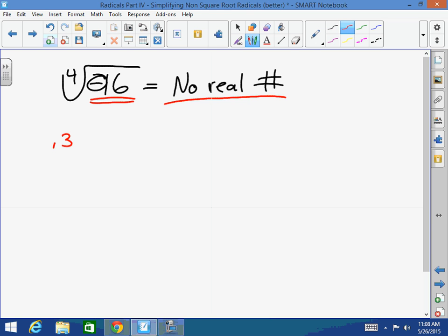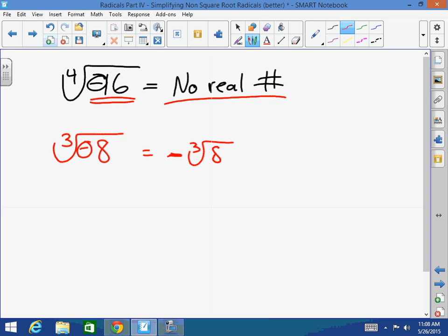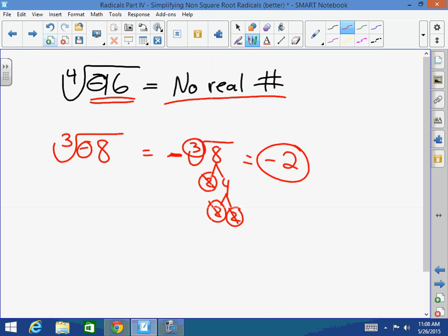For example, the cube root of negative 8 — whenever you have an odd index, what I like to do to eliminate confusion is move this negative to the outside immediately. So now I have the negative of cube root of 8. I break this down: 2 times 2 times 2. I'm looking for sets of 3. A 2, a 2, and a 2 comes out as a 2, so my answer is negative 2. Because negative 2 times negative 2 times negative 2 is negative 8.